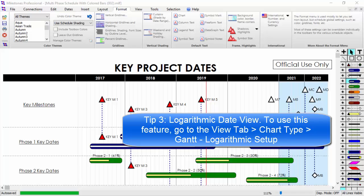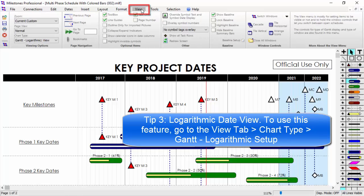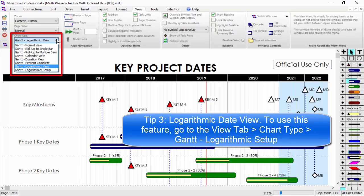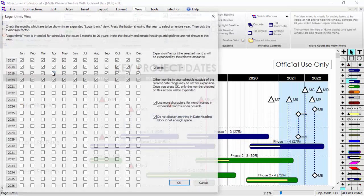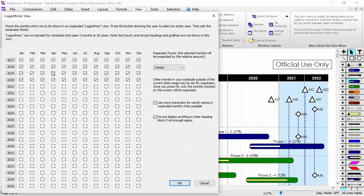To access this feature, go to the View tab, and on the left side under Chart Type, click Gantt Logarithmic Setup. For example, I can uncheck the year 2017 and it will not be expanded anymore.